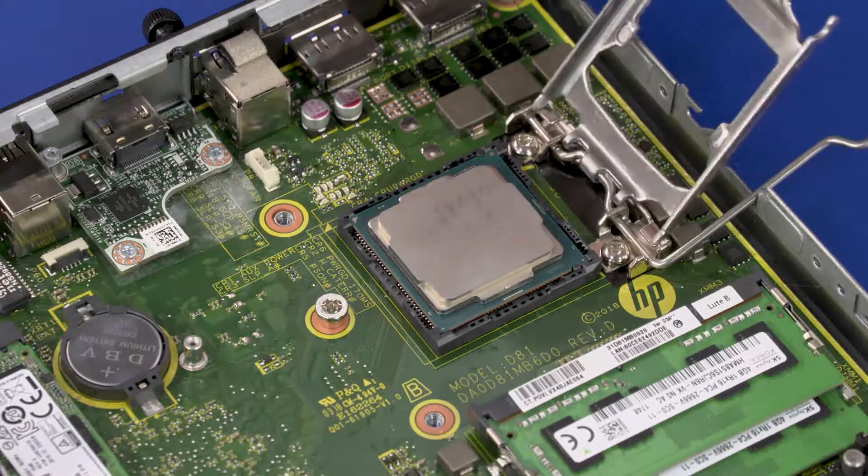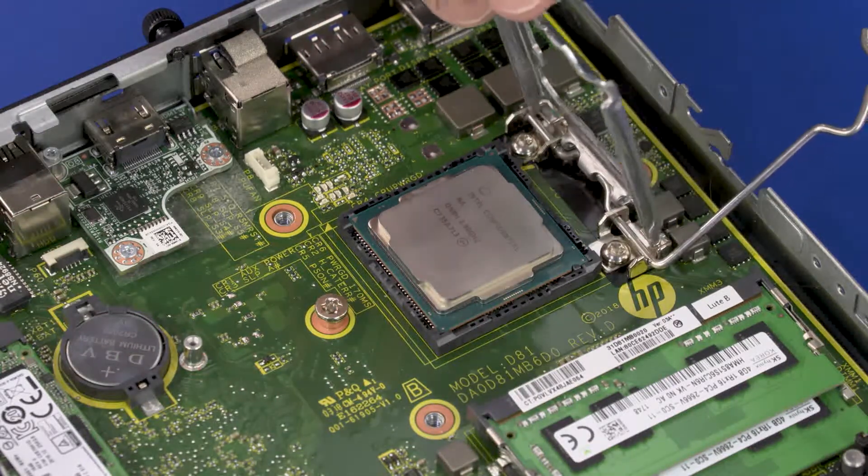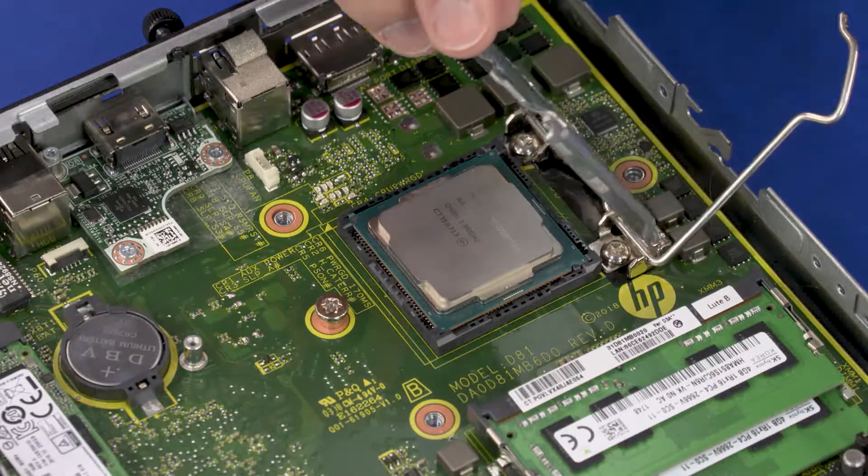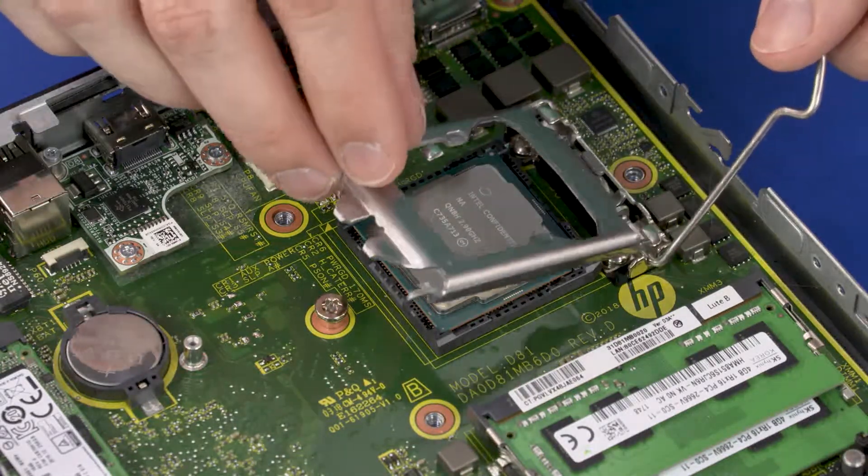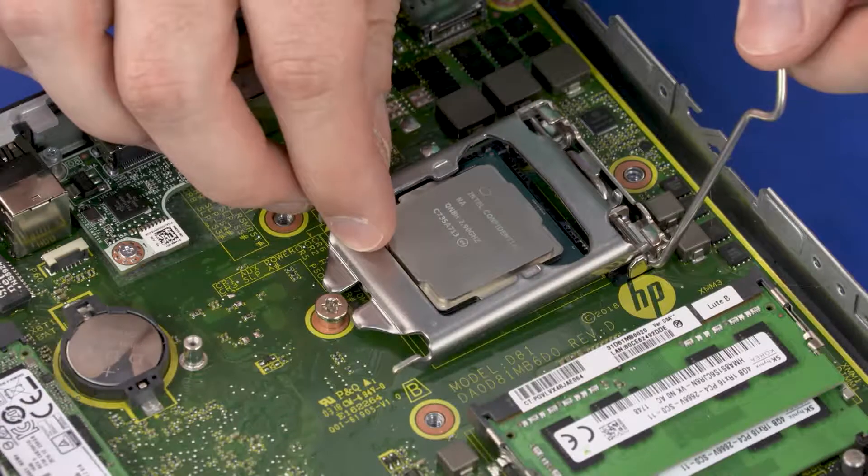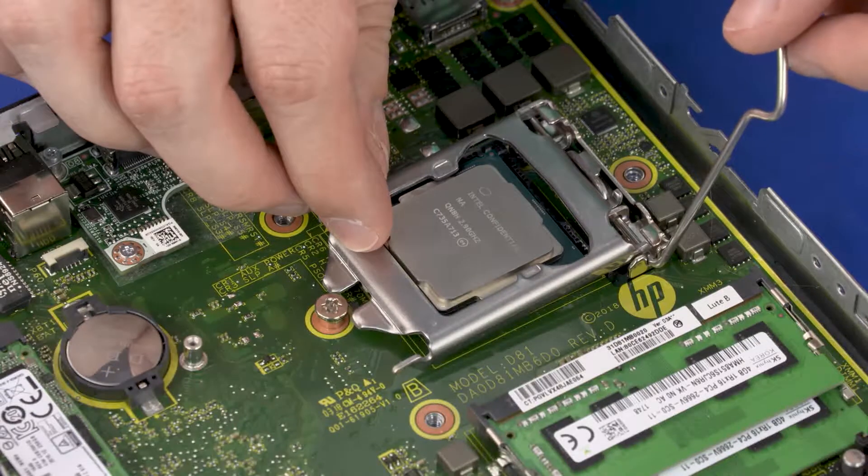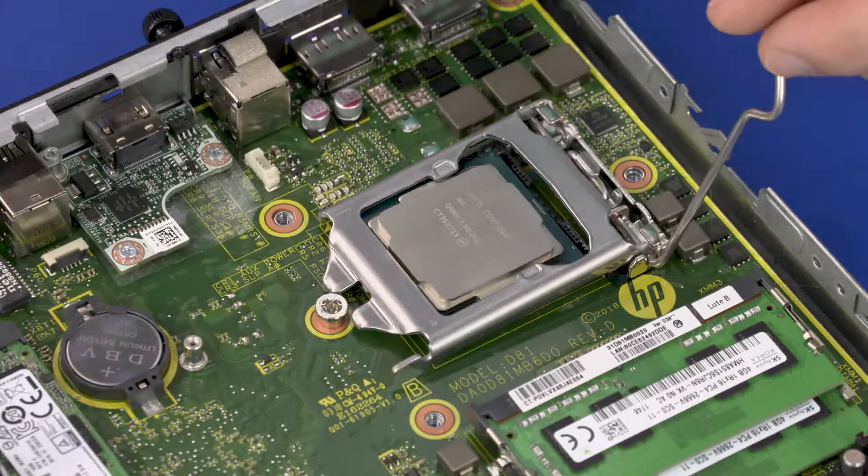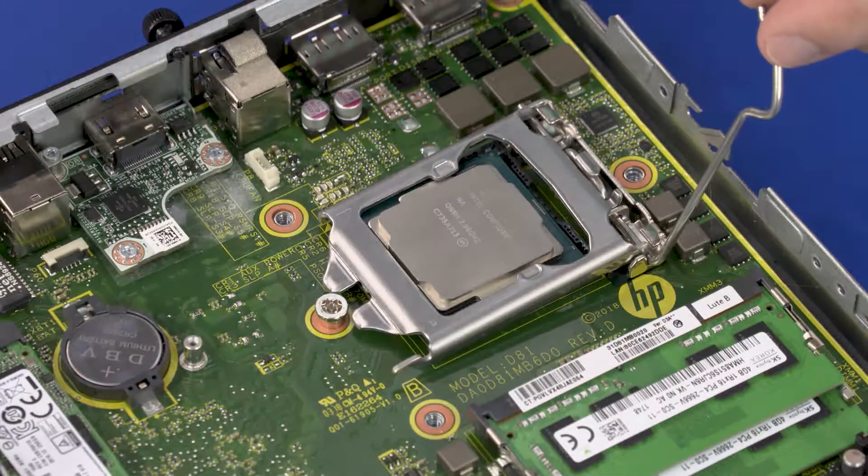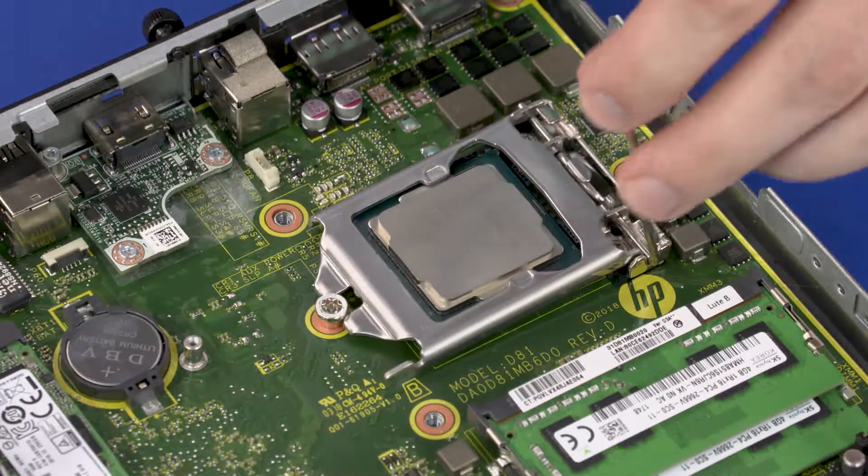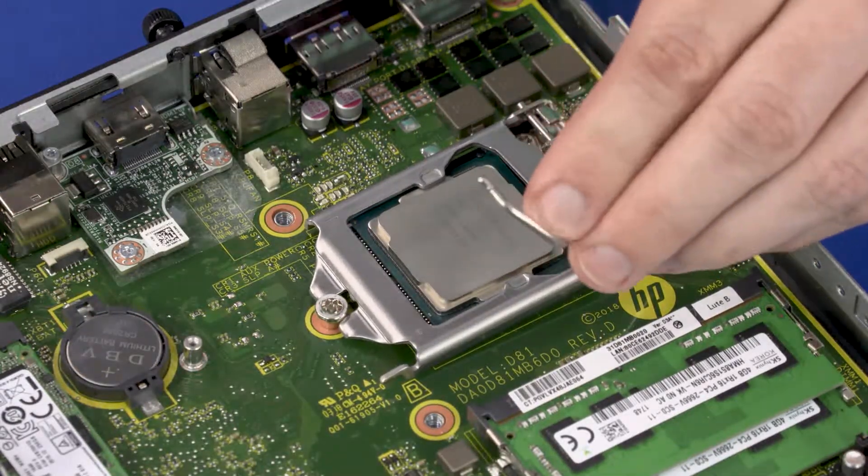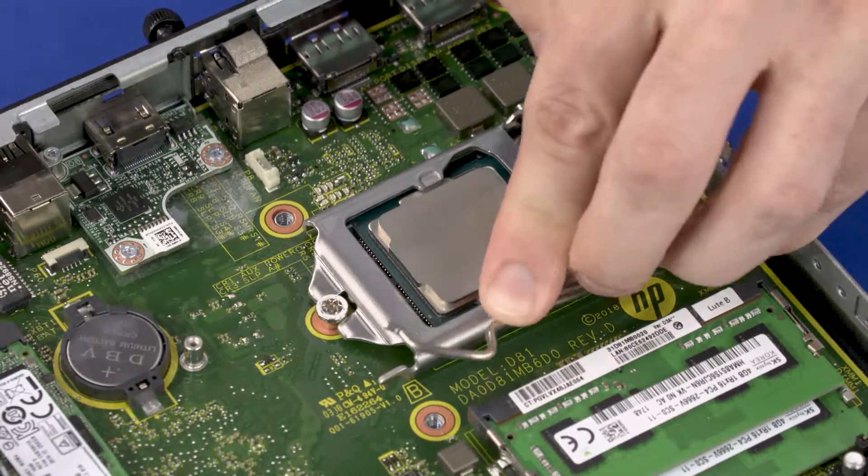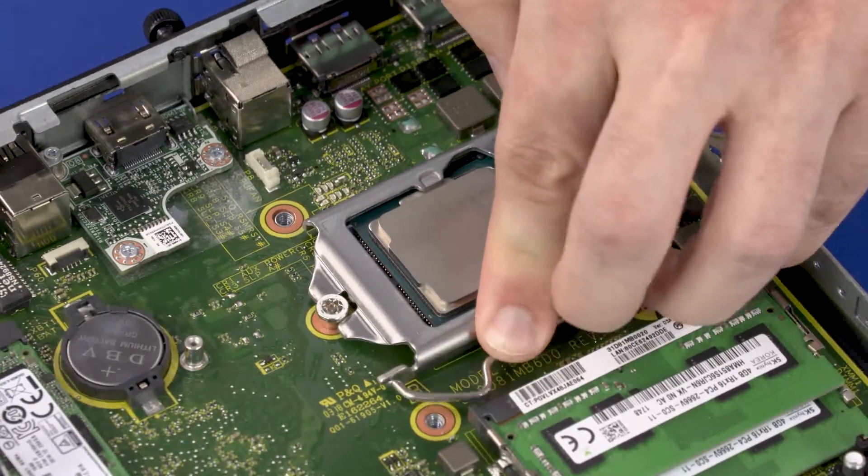Swing the load plate down. Lock the load lever under its retaining tab to secure the CPU in place.